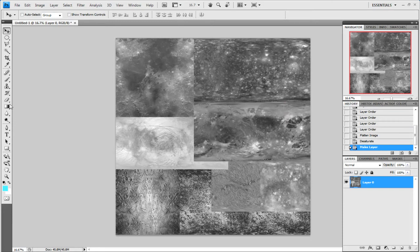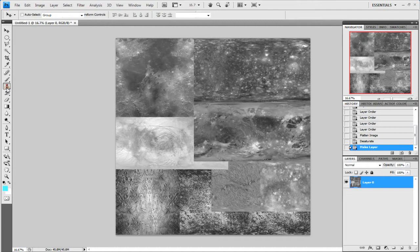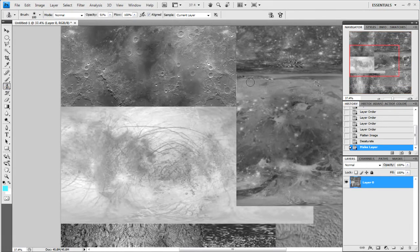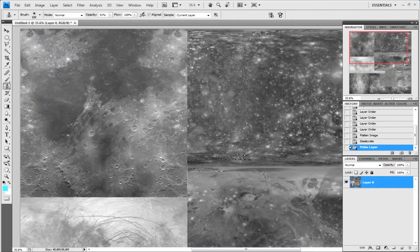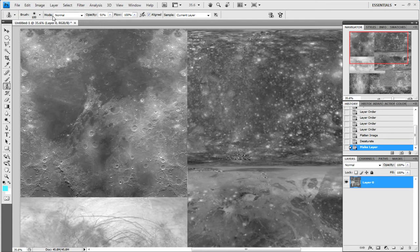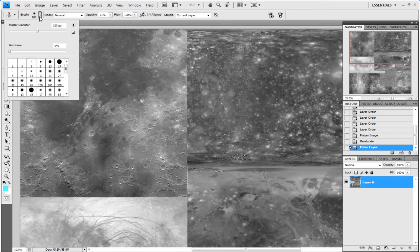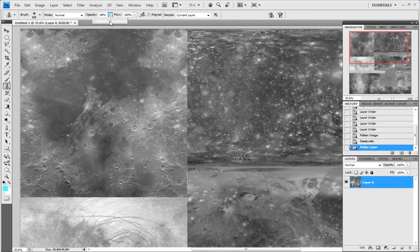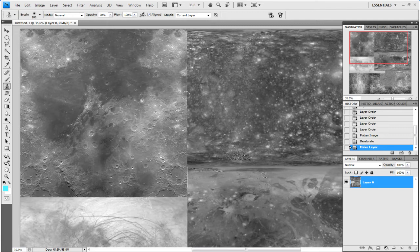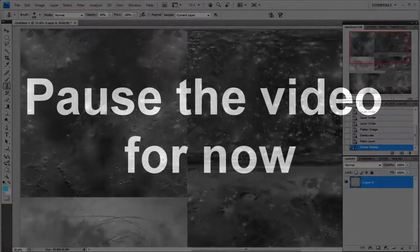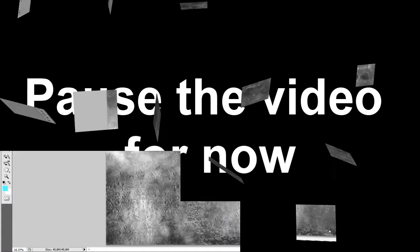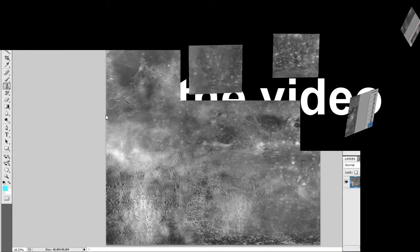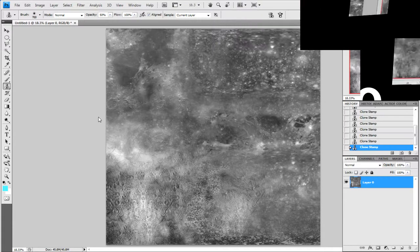For this next part you'll need the clone stamp tool. We'll zoom in a little bit. You need to start blending everything in. If you hold down Alt somewhere on a picture and click, I suggest using a small brush of about 100 pixels, a soft one, and doing the opacity to around 50% to blend. Just start using your brush. Now I've blended everything together.